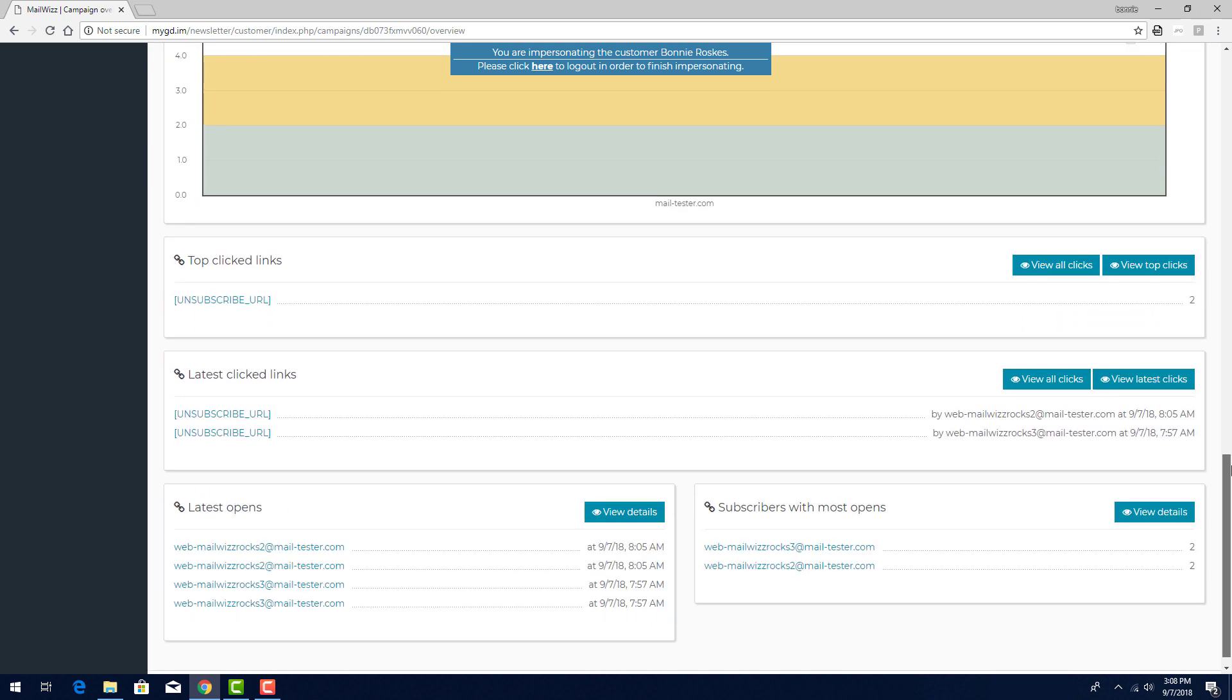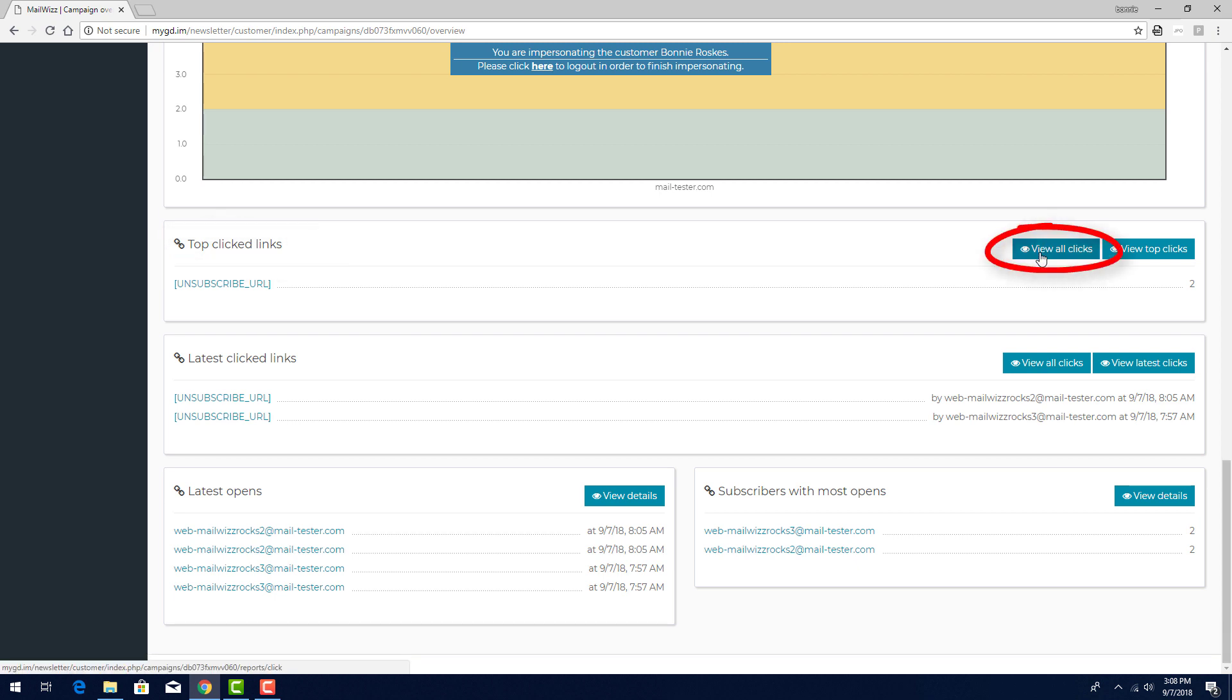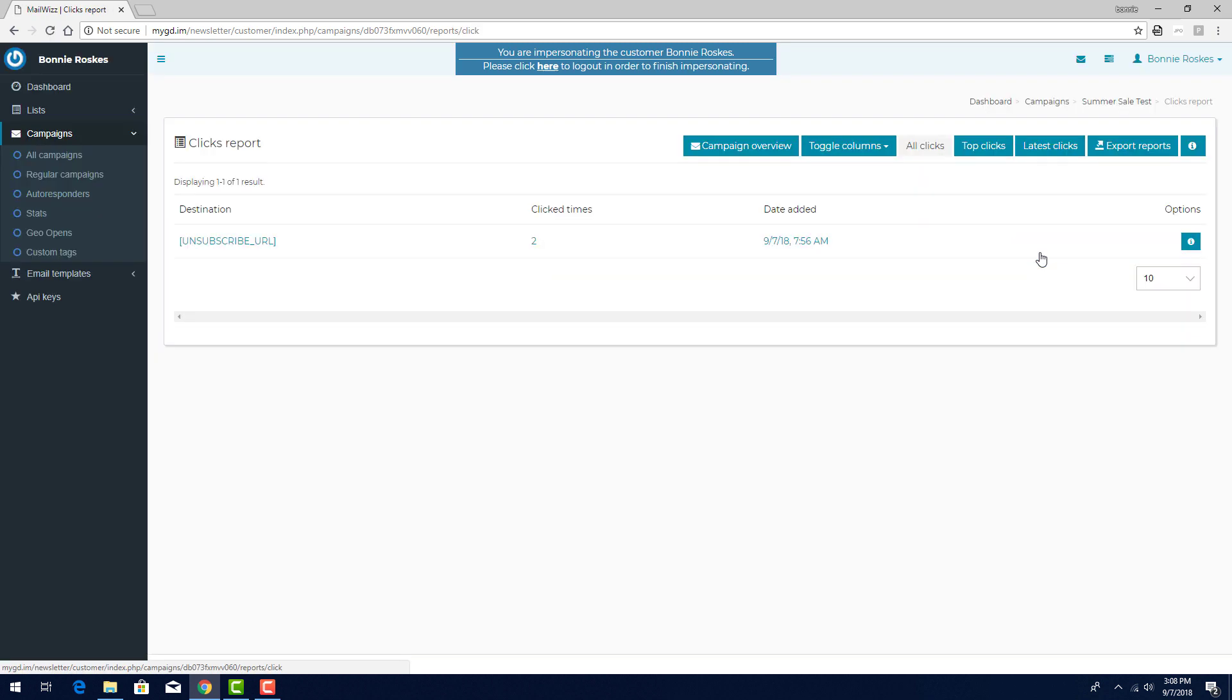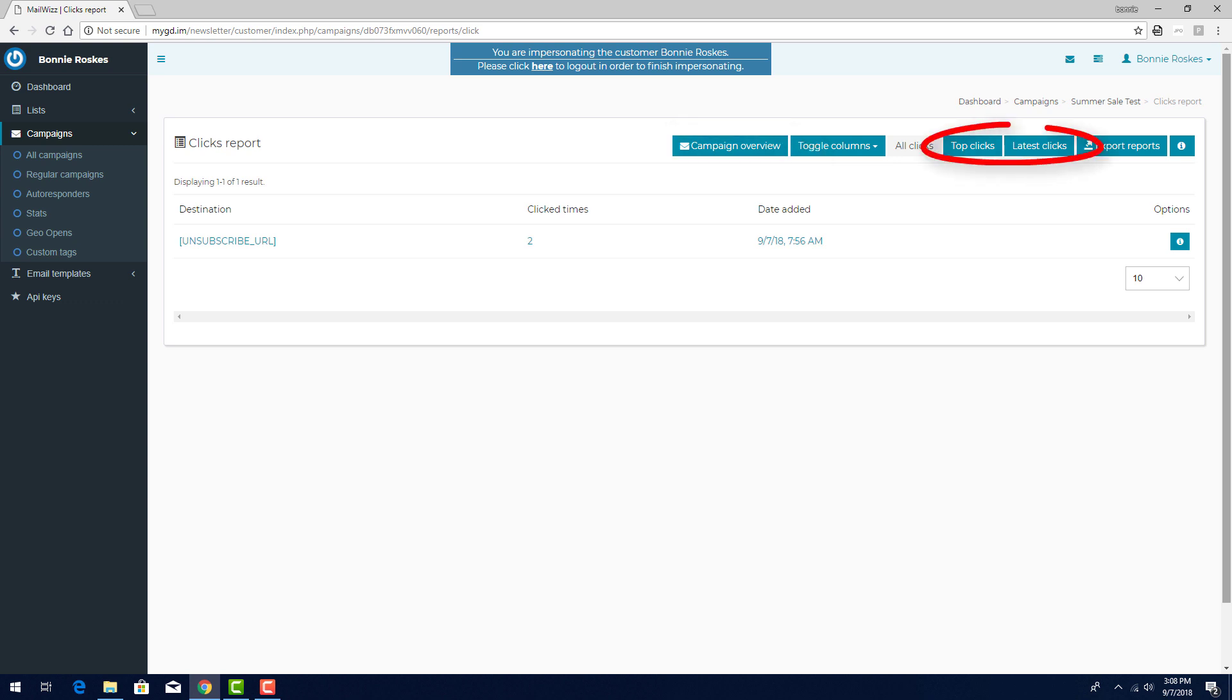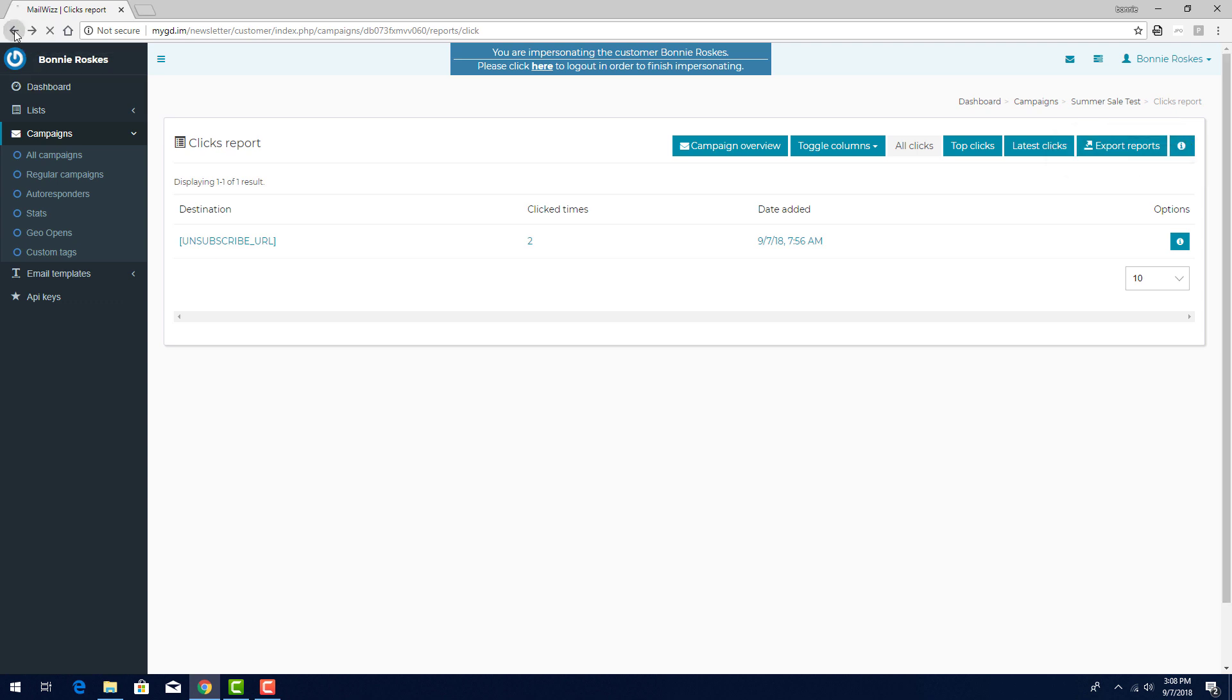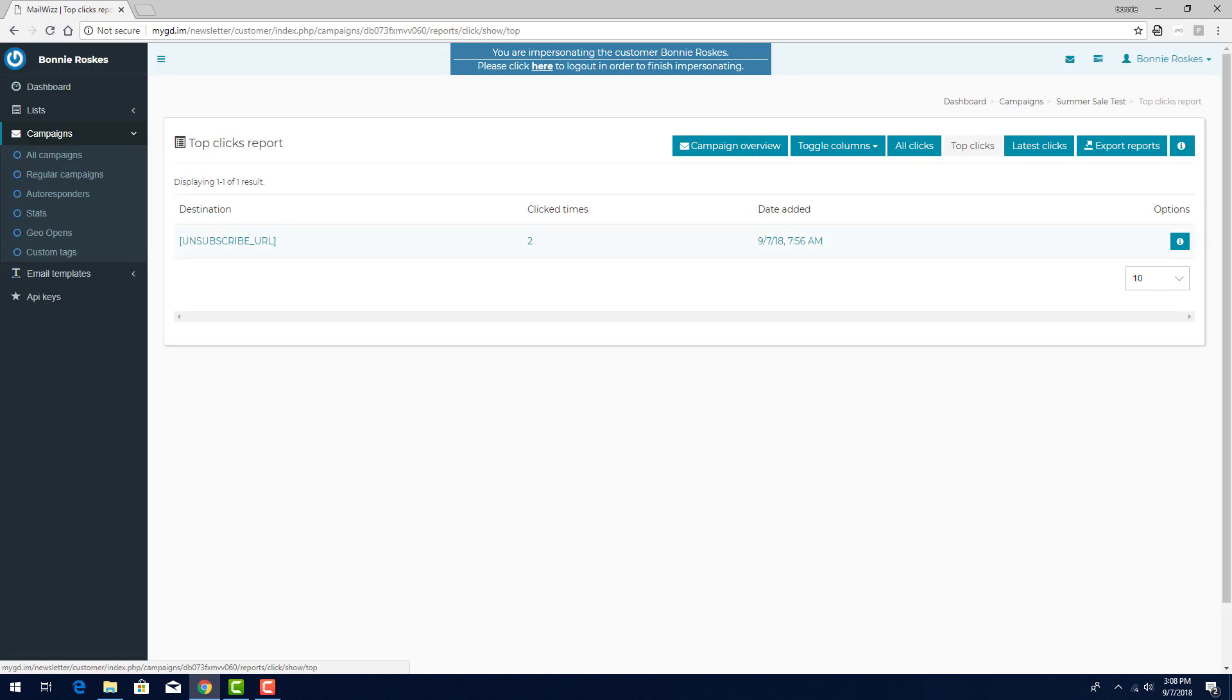Top clicked links shows the link with the most clicks, and I can click view all clicks, which opens its own report, showing every link and how often it was clicked. From here, I can go back to the campaign overview, move to the top clicks or latest clicks, or export this report. I can use the back arrow to return to the top clicked links, where I also have a link to view top clicks. This report has the same options as the all clicks report.